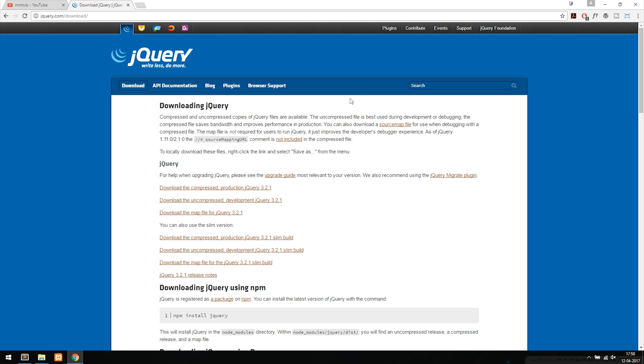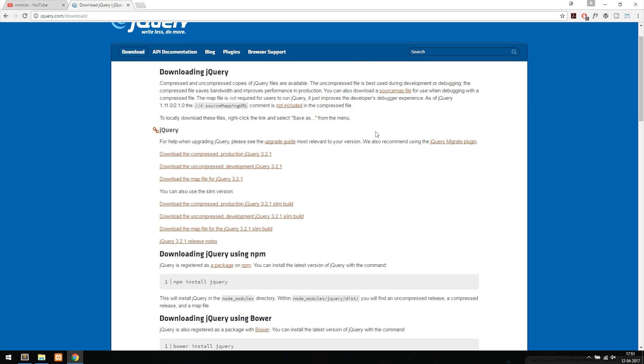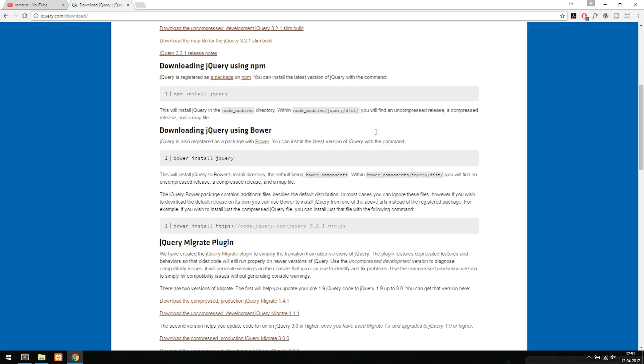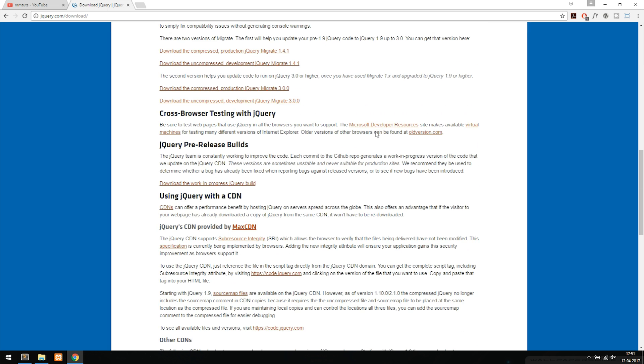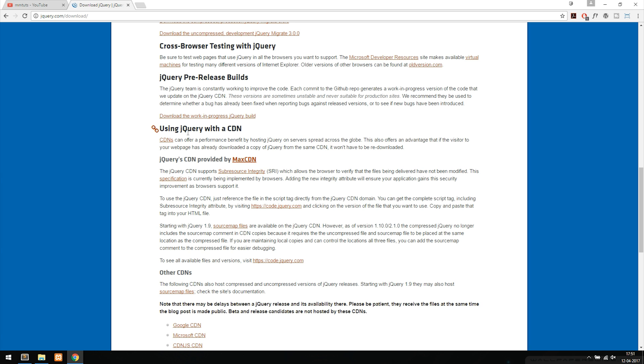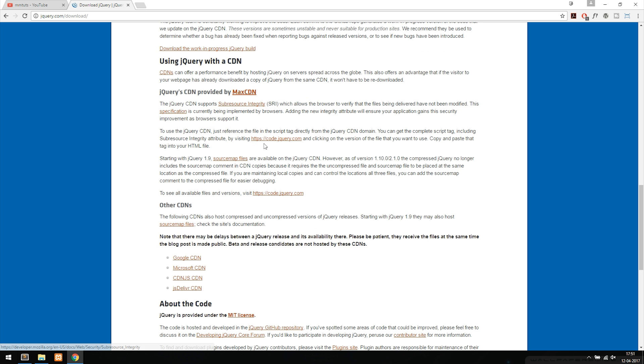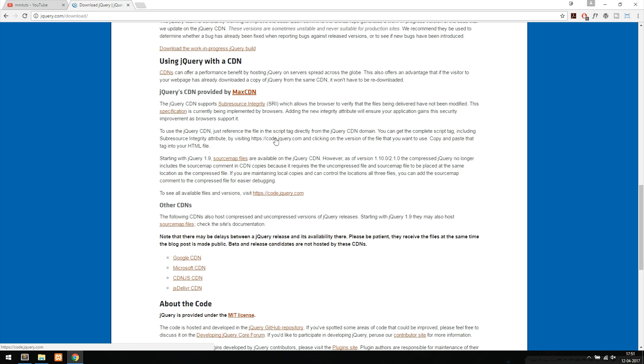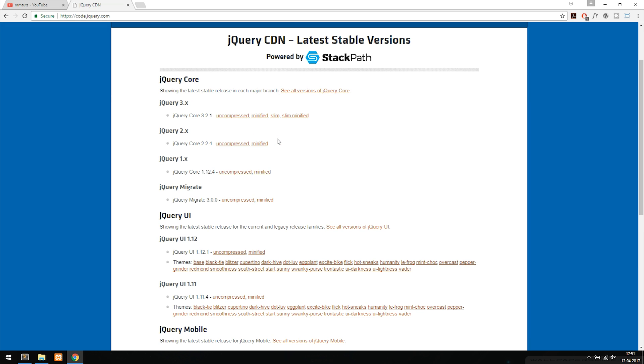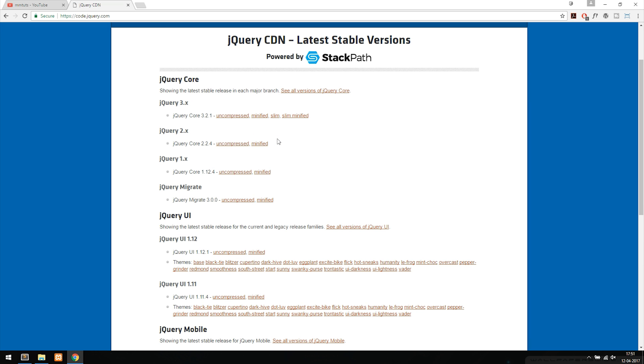Inside this web page I am going to scroll down to the bottom where it says CDN, which it does right here - using jQuery with a CDN. I'm going to click on the link called code.jQuery.com. Inside of here we can choose which version of jQuery we want to use.